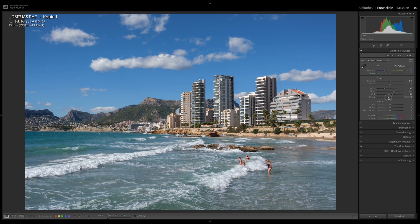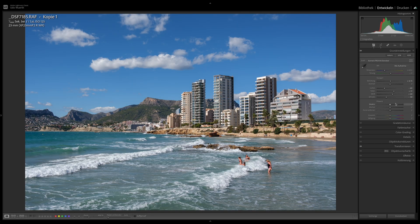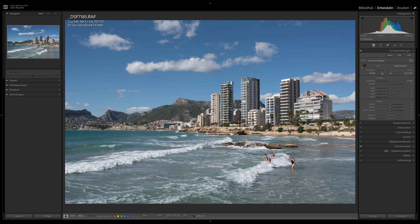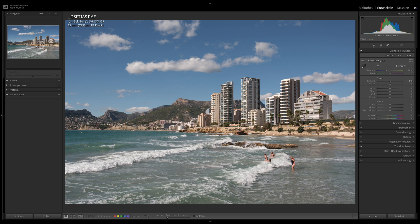If you then also edit the tone values in Provia, this intensifies everything even more. And I haven't even touched the saturation or vibrance yet. With Pro Negative Standard, on the other hand, I can add what I personally feel is missing. This makes me more flexible and I get closer to the result that's floating around in my head.